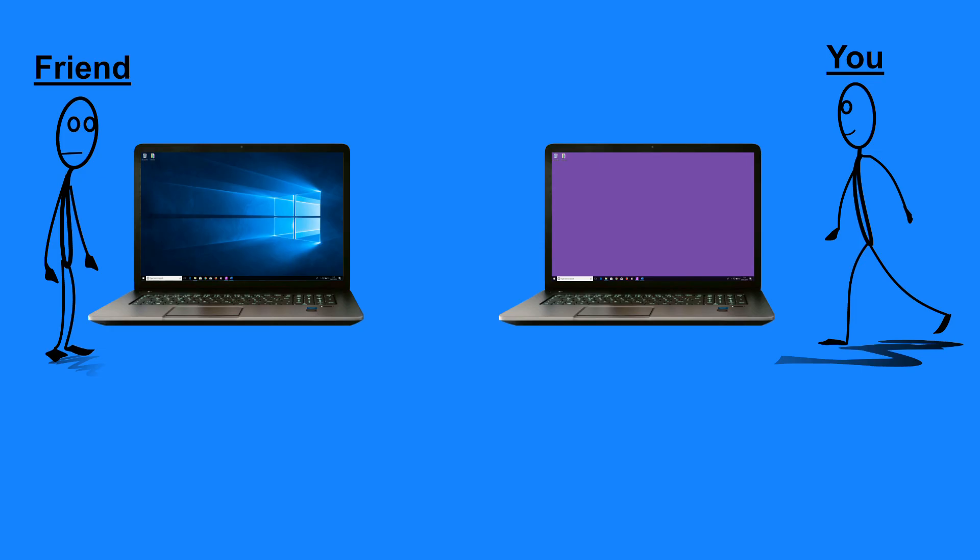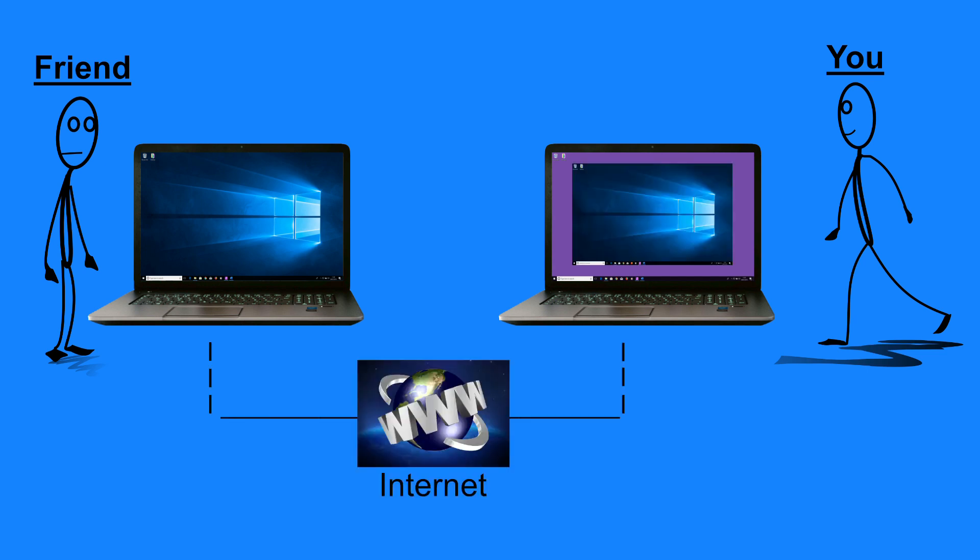So let's suppose you have a friend that needs your help. You can easily connect to their computer over the internet so that you can see their screen on your screen. You can then control your friend's computer from the comfort of your own home or wherever you happen to be at the time.